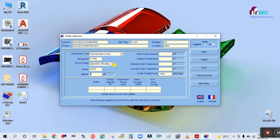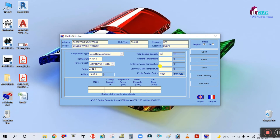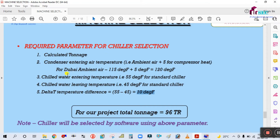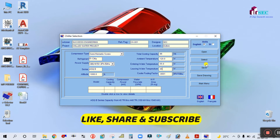Power supply is 380-415V, 3-phase, 50 Hz. The series is automatic. Altitude is, for example, 1,000 feet. Total tonnage is 9,060. Ambient temperature is 120 degrees. Entering water temperature is 55 degrees, and leaving water temperature is 45 degrees. The cooler fouling factor is automatically taken by the software.